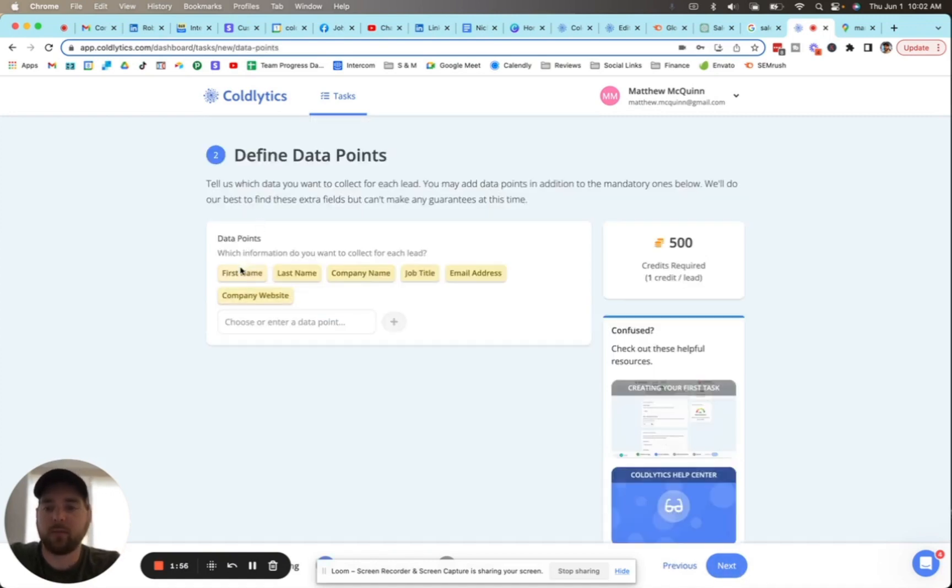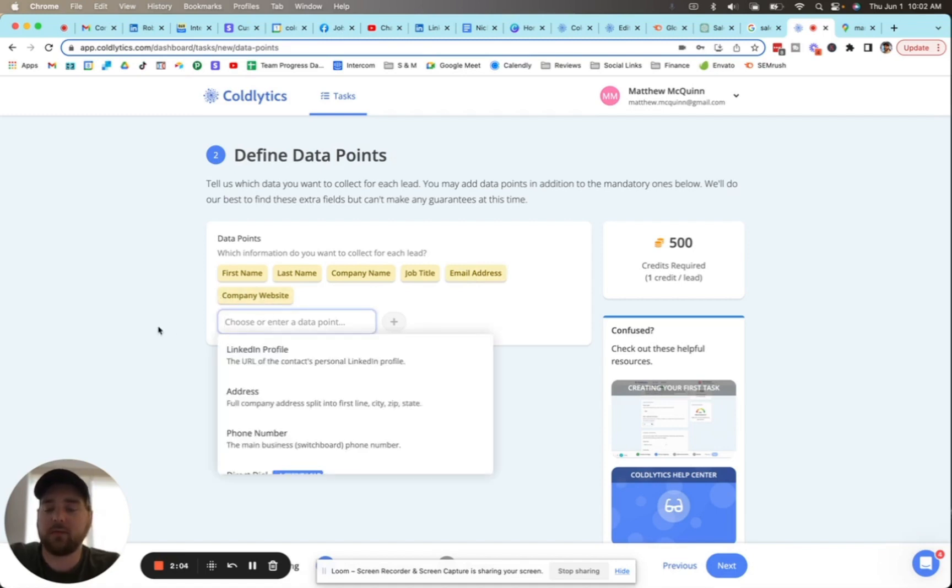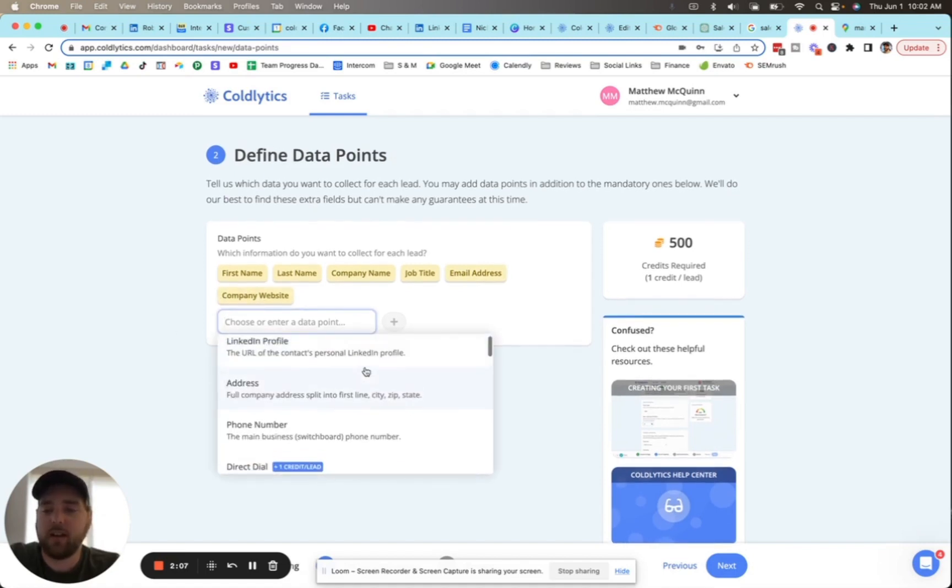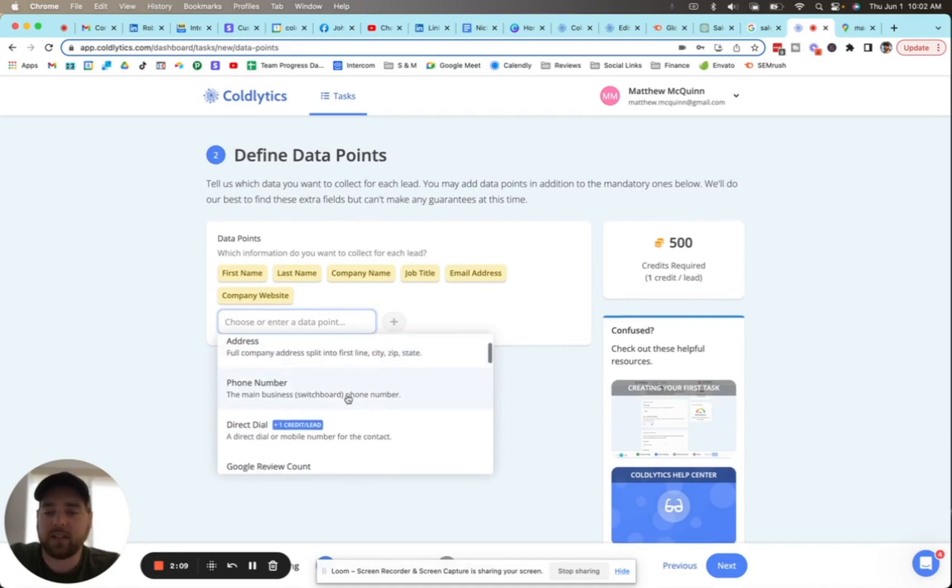Under data points, we're automatically going to give you the first and last name of the person, their job title and the company that they're at, the email address for that person, and the company website. If you're looking for other details, you can find their LinkedIn profile here, their address for the business, phone number for the business, the direct dial for that person.